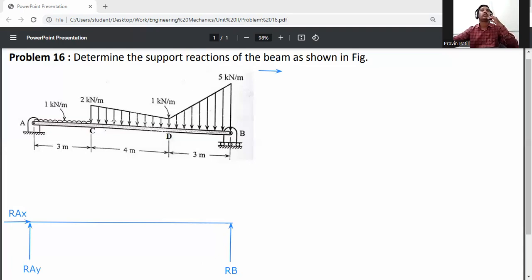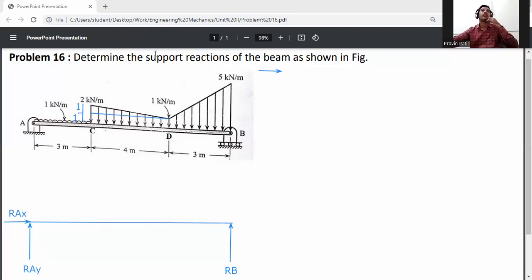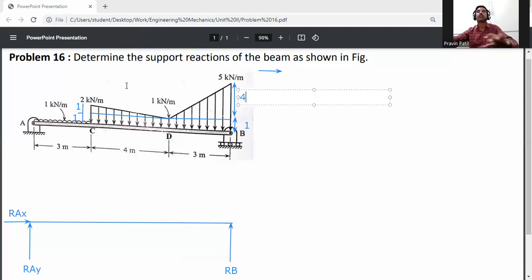Now convert all distributed loads to point loads. From C to D the trapezoidal load is divided into two parts: a rectangle and a triangle. The rectangle height is 1 kN/m. The triangle height is also 1 kN/m. For D to B, the trapezoidal load is also divided into two parts: a rectangle of 1 kN/m and a triangle with height equal to 5 minus 1 = 4 kN/m.